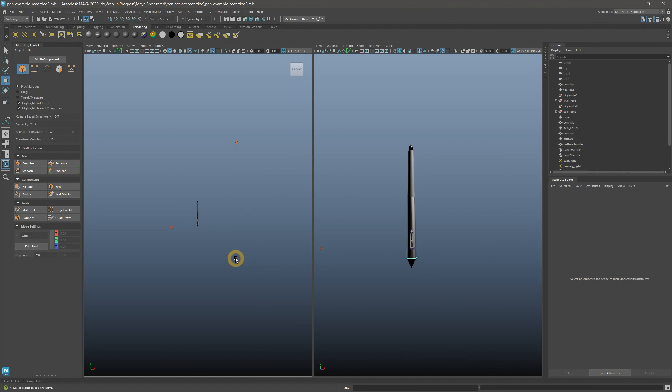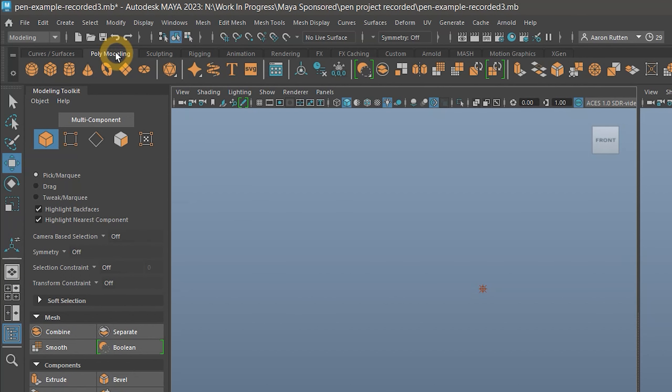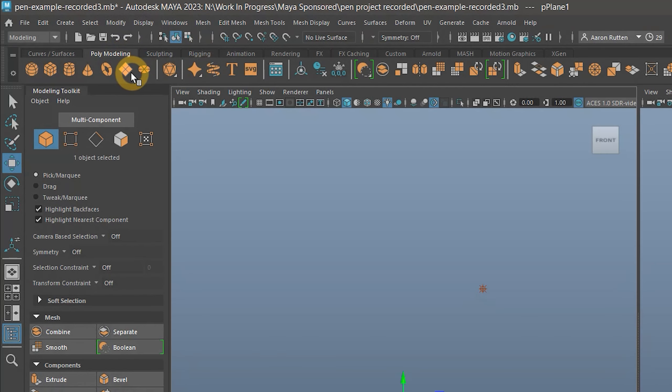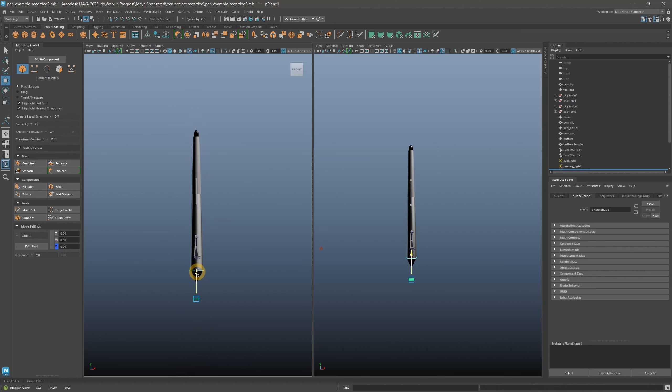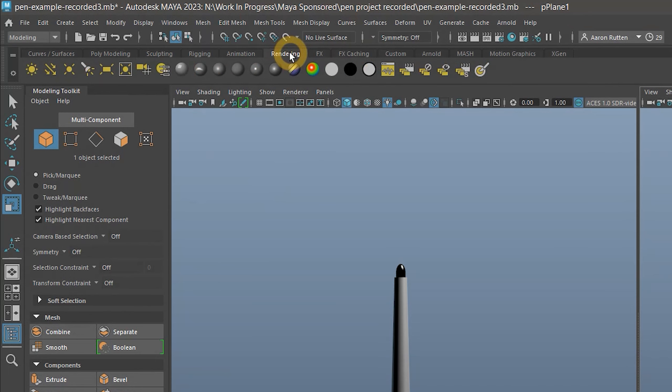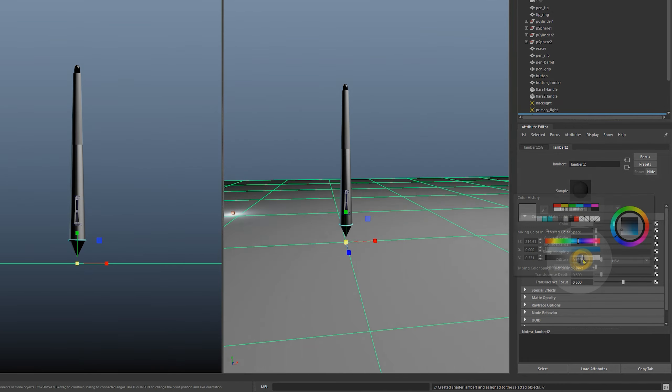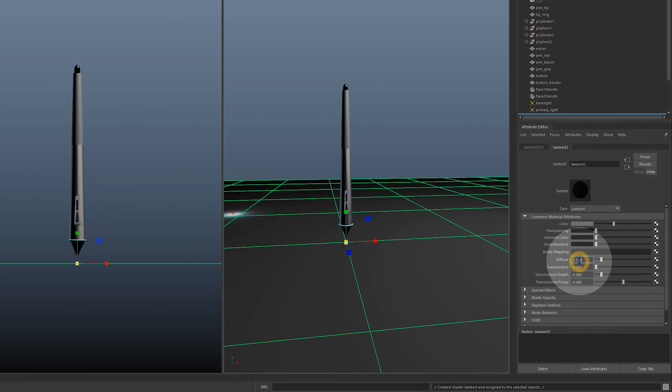We will need something to cast shadows onto, so let's return to the poly modeling tab and create a plane beneath the pen. Move it down and then scale it very large until it extends to the edges of your scene. Go back to rendering and give the plane a Lambert material that is a light gray with 0.1 diffuse.